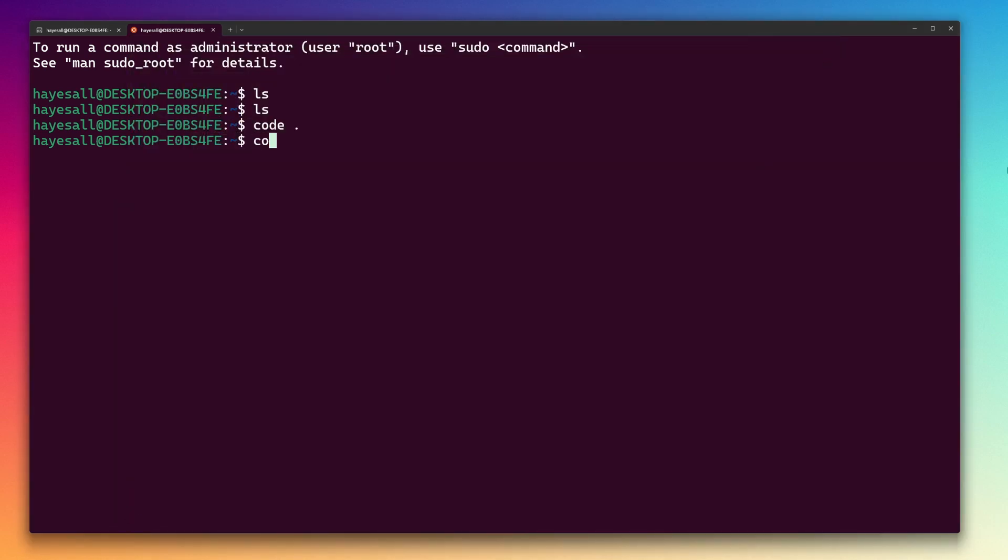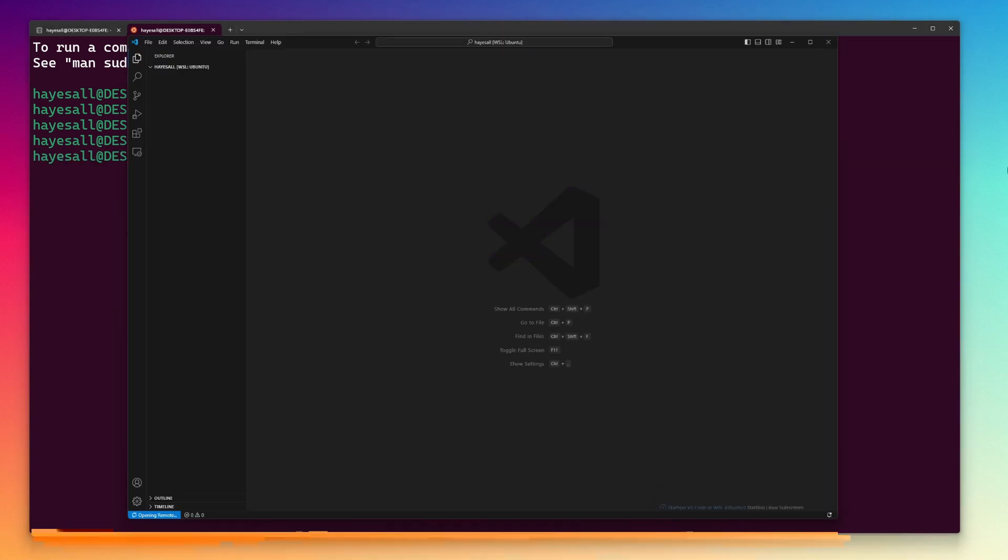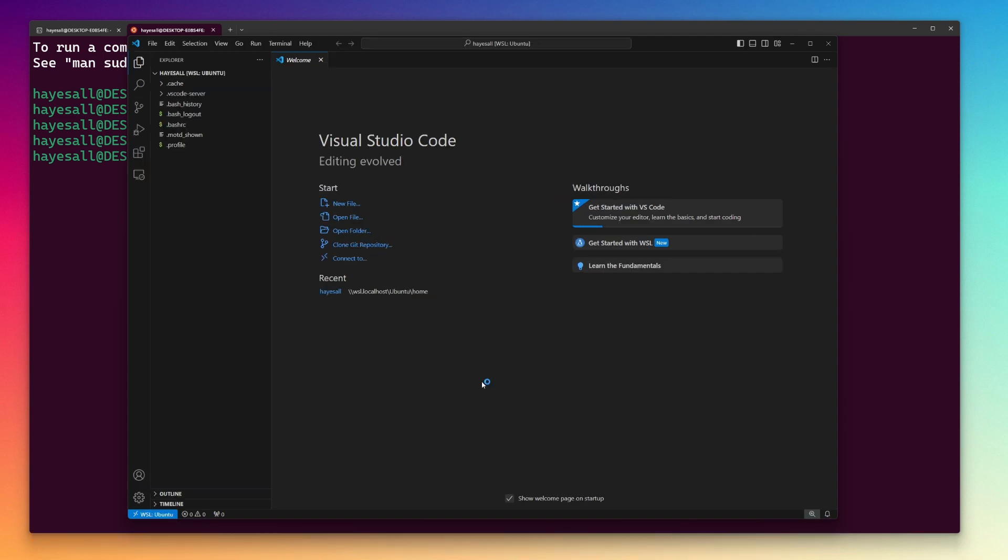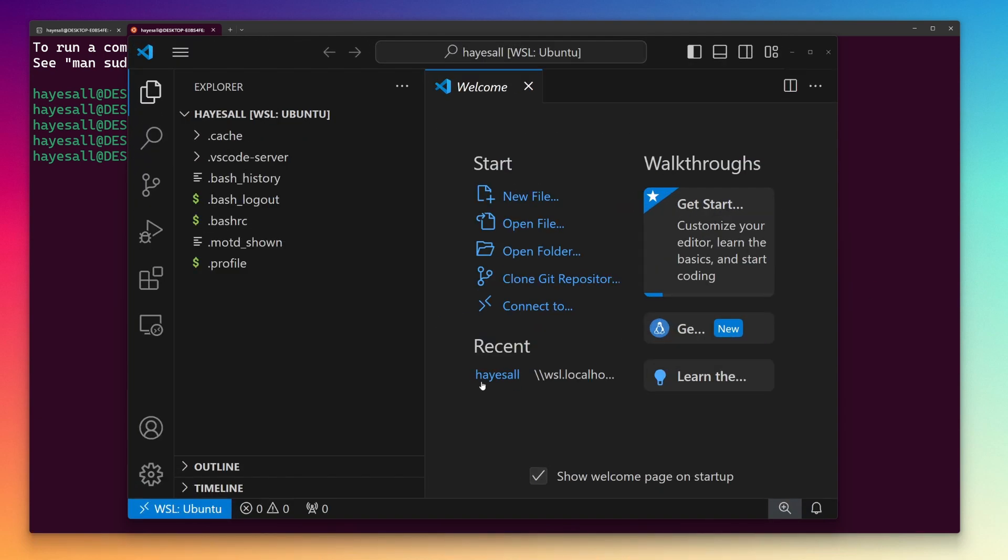When VS Code reopens, I see a blue button in the bottom left corner informing me that VS Code is attached to WSL Ubuntu.